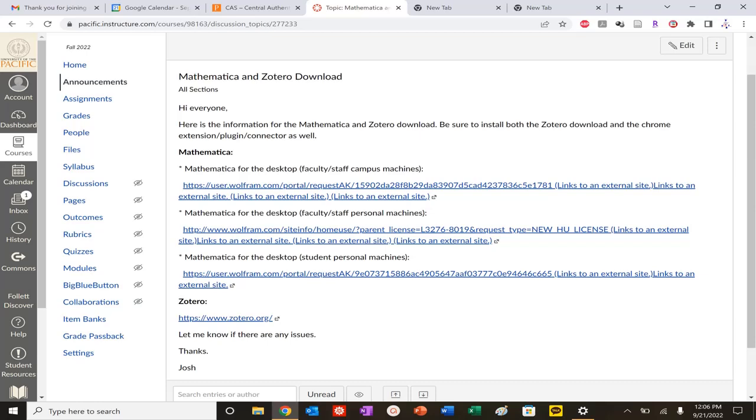Hi, everyone. I wanted to make this video today as a helpful guide for how to do proper citation formats when you're writing, when you're performing technical writing.